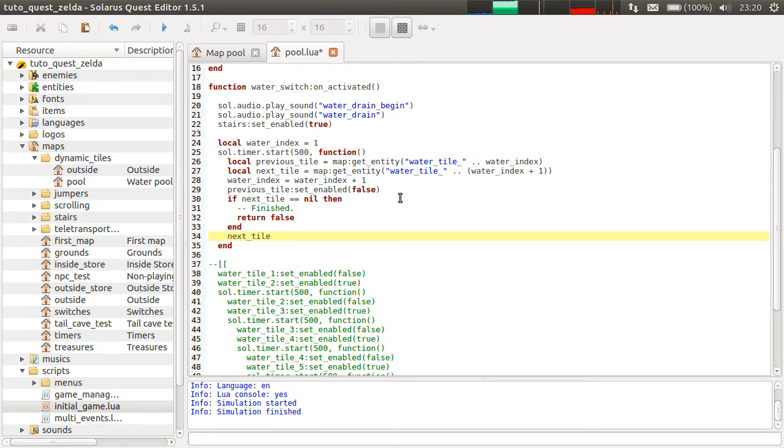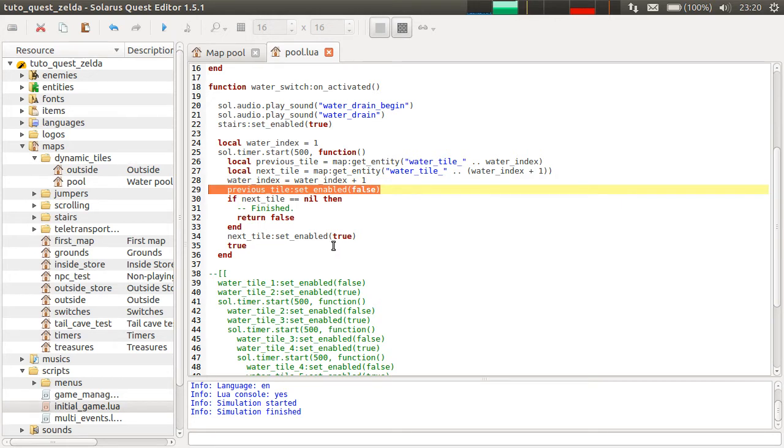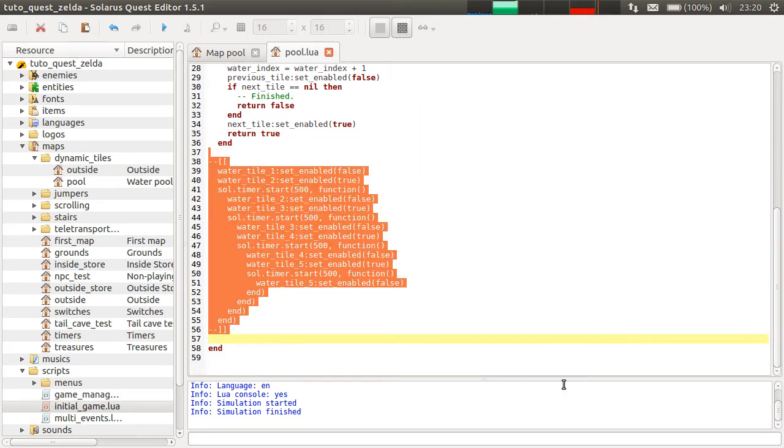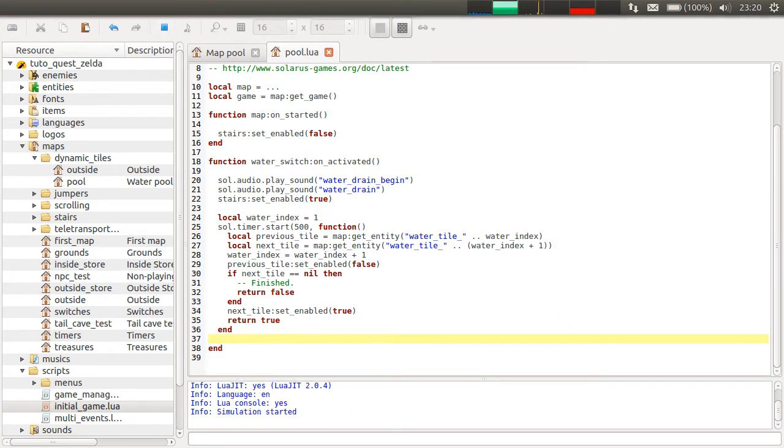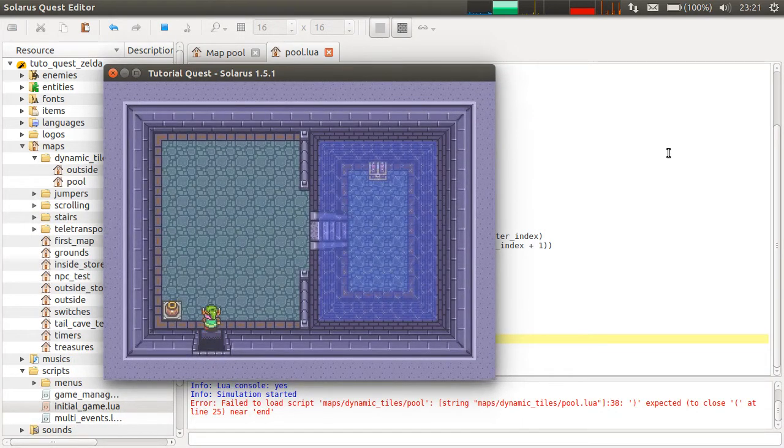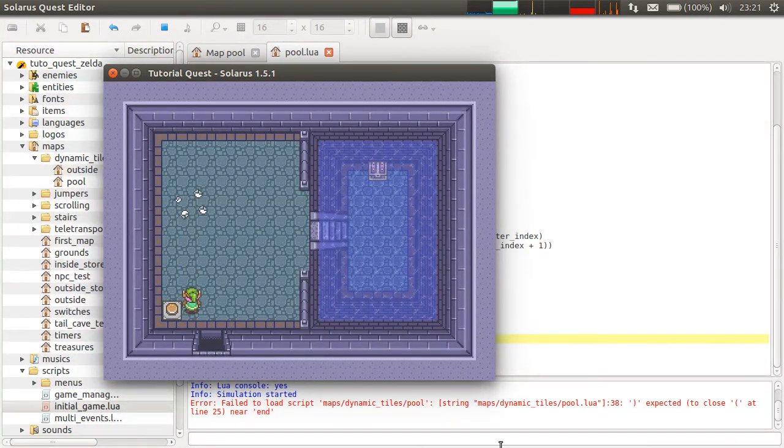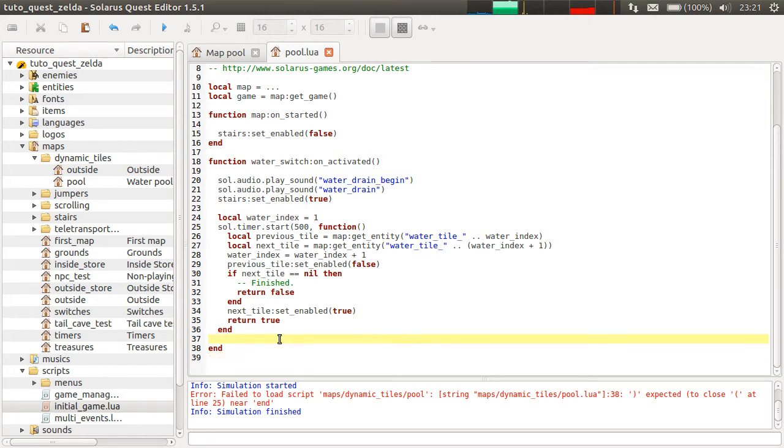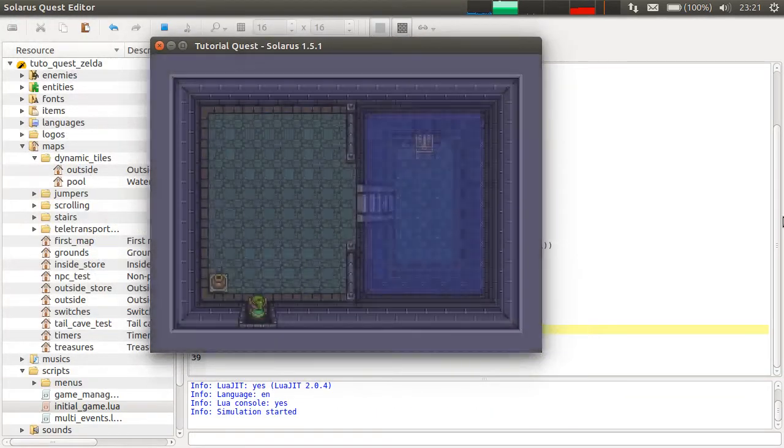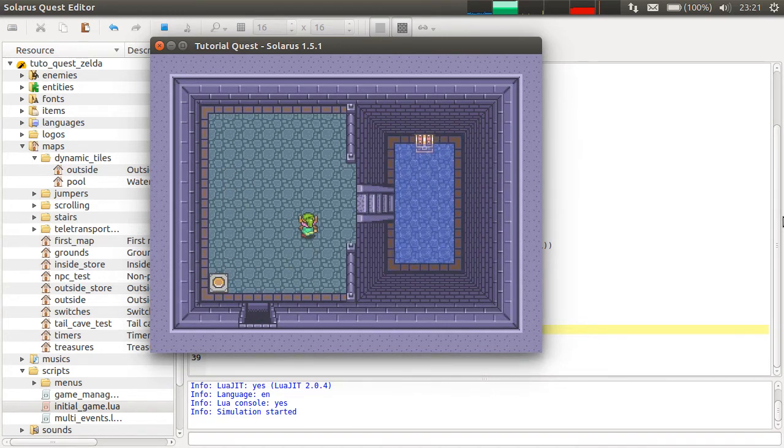And if it's not nil, we enable it and return true to disable it next time. I forgot the word return. I think it should work. Something wrong here. Line 38. I forgot to close. sol.timer.start is not closed. And it works. Nice.